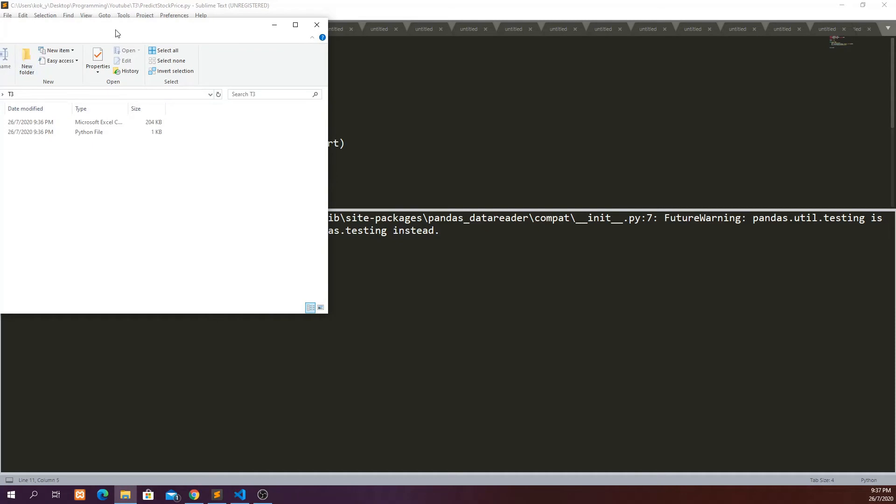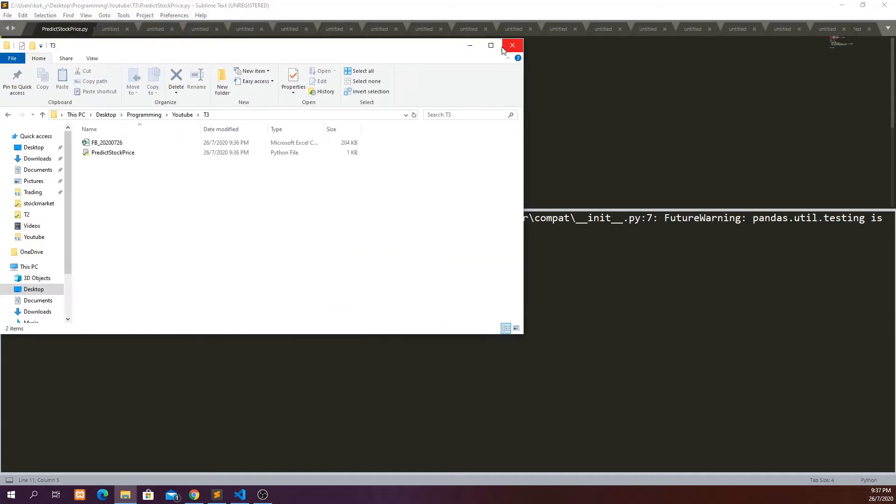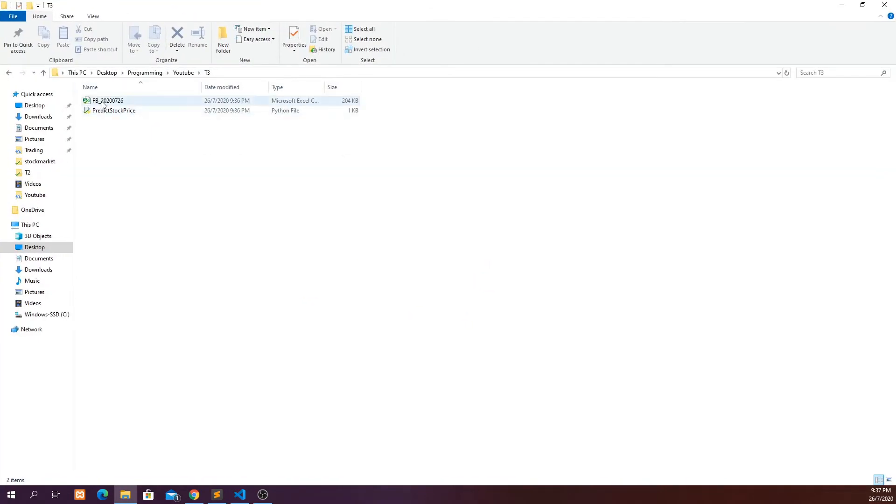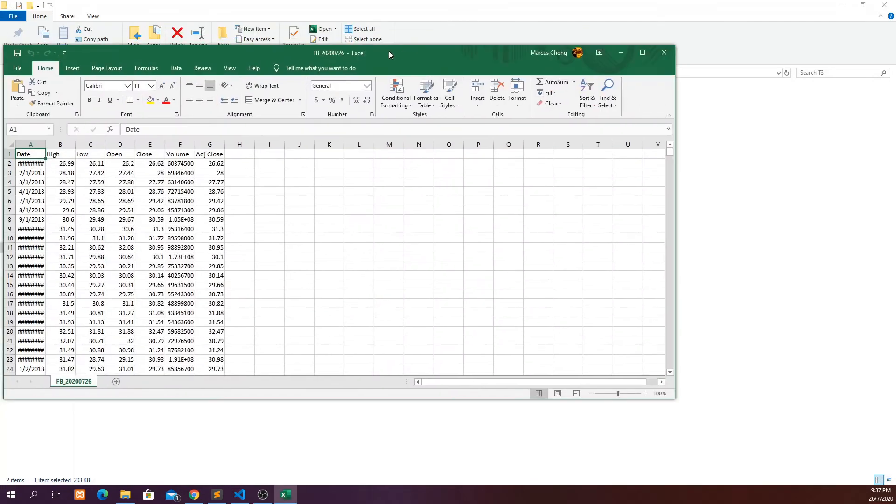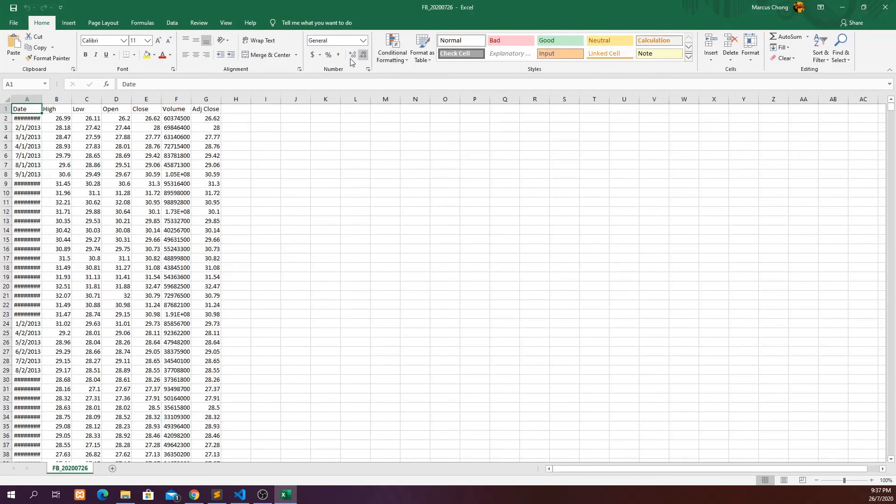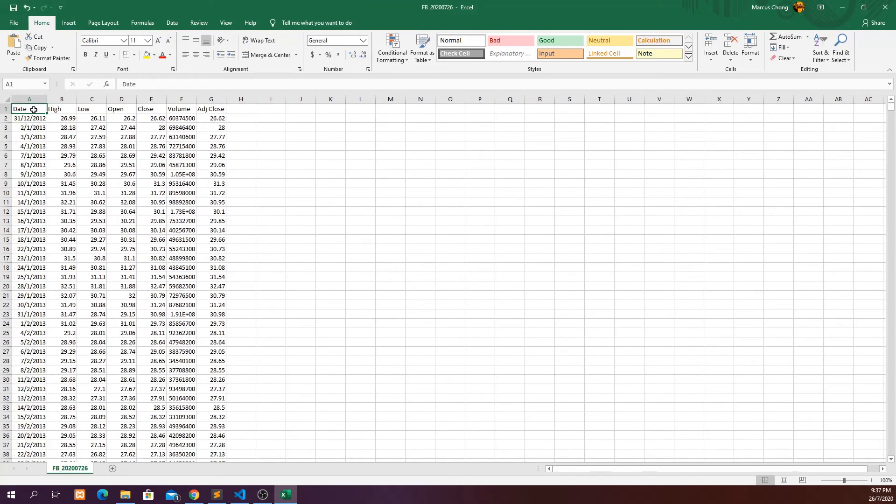Cool, so you can see that in my folder I do have a CSV file that is created. You can double click to look at the data. We managed to save the date, high, low, open, close, volume and adjusted close until 24th of July 2020 which is pretty cool.